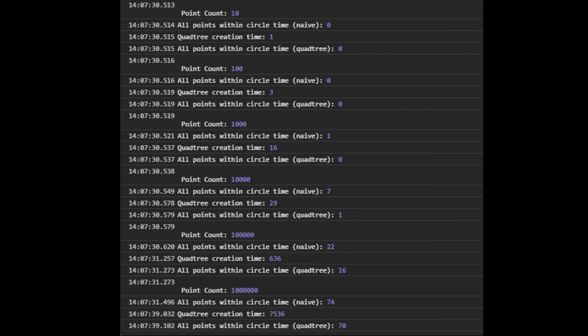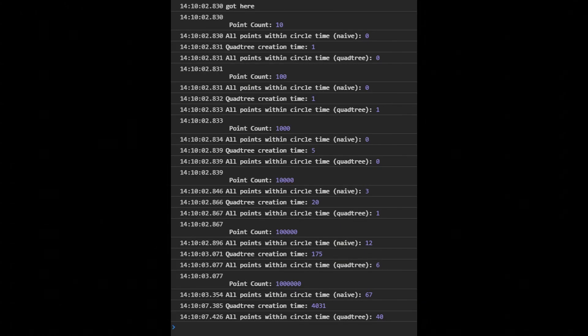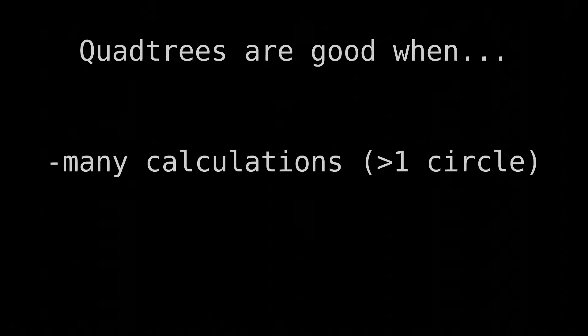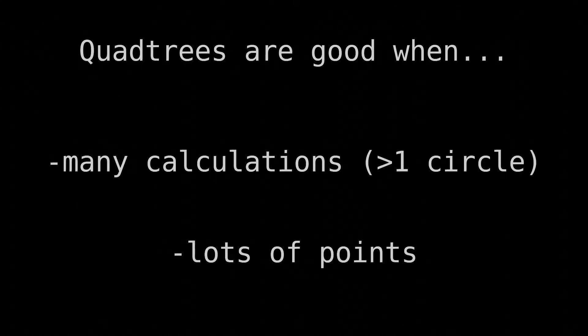Now what about the number of points? I repeated the same experiment with different numbers of points. The quadtree outpaces or matches the naive approach at every level. However, the naive approach starts to catch up at higher values, which is totally unexpected. Strangely, if we increase the maximum number of points per square to 8, this problem becomes less pronounced — I didn't expect that either. My conclusion? I blame JavaScript. Quadtrees are great for this kind of thing when you have to do many calculations on a large, but not too large, number of points.